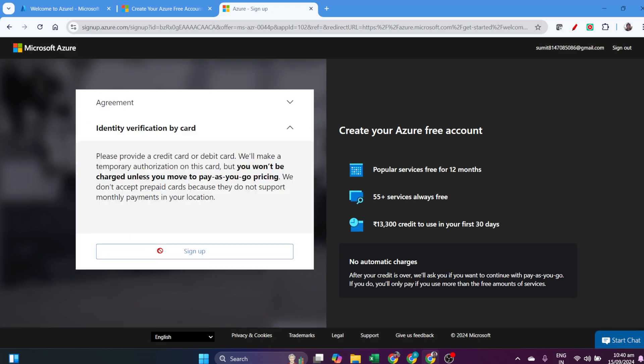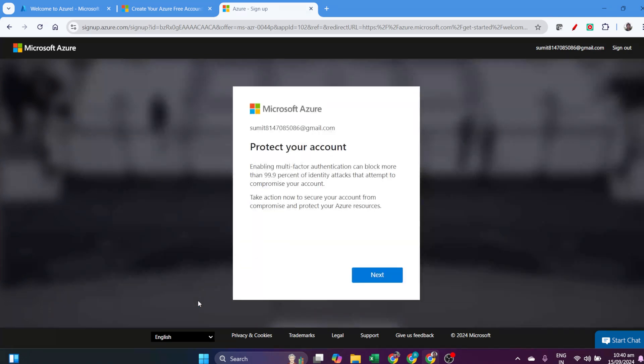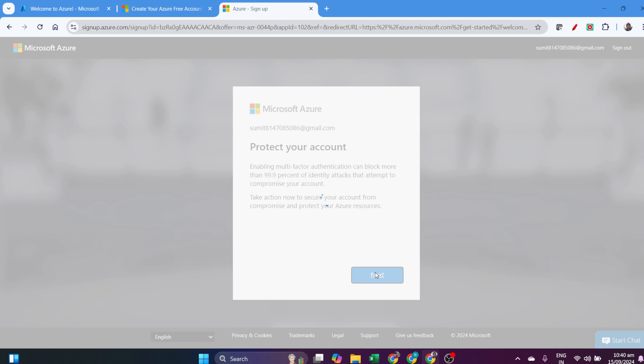You don't have to verify again. It will show that my credit card is already verified, and then click Sign In. That's all.